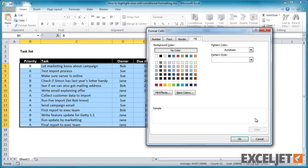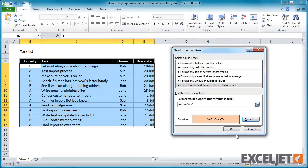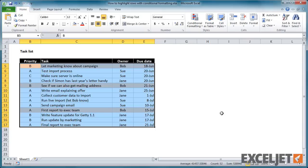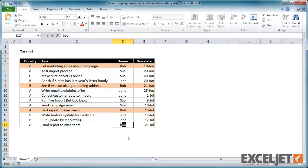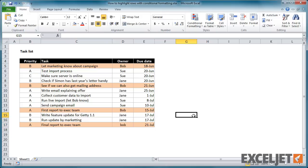This formula will return true for each cell in a row where the Owner equals Bob. Like all conditional formats, the formatting is dynamic and will change when cells are updated to contain values matched by the rule.